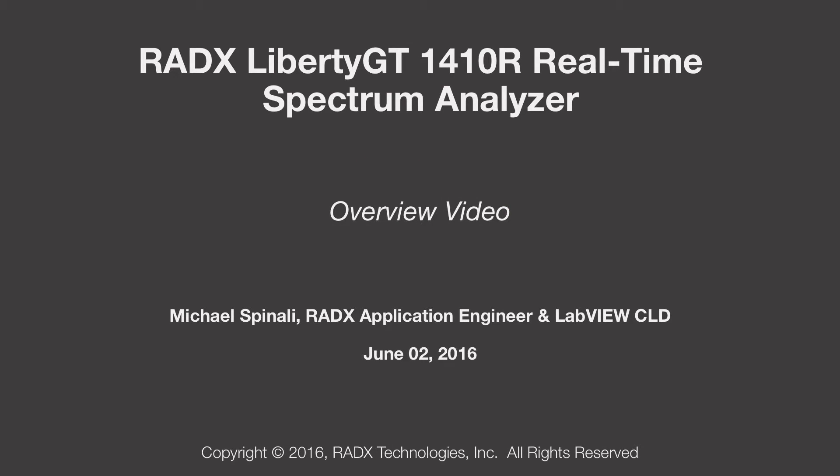Hello, my name is Michael Spinali, and I am an Applications Engineer at Radix Technologies.